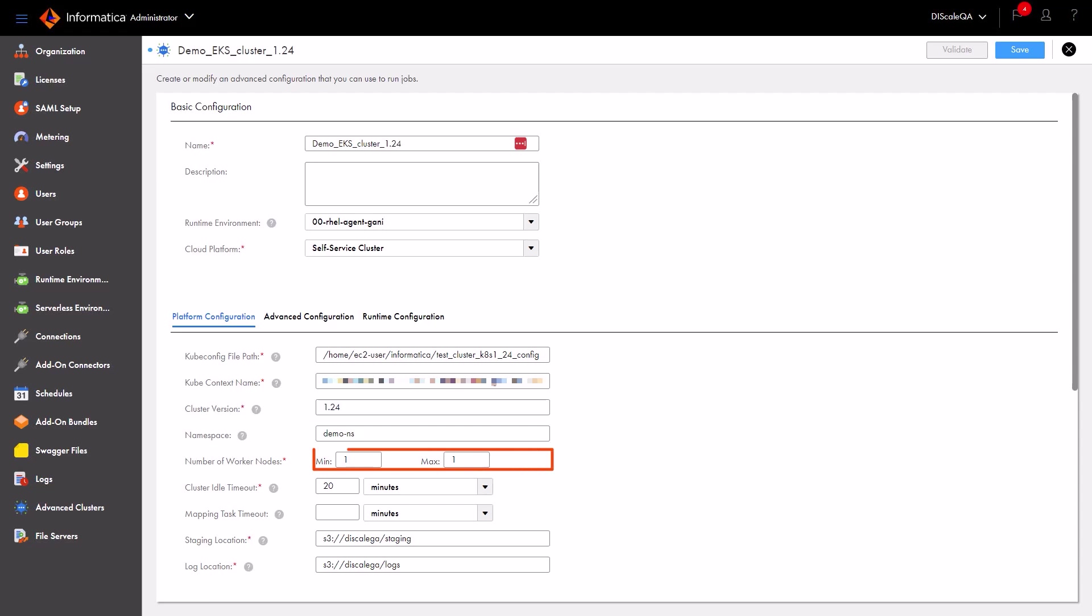Now specify the same minimum and maximum number of nodes that we used to create the node group in the Amazon EKS console. And we can specify folder paths on Amazon S3 where we want to store the staging data and log files that the integration jobs generate.